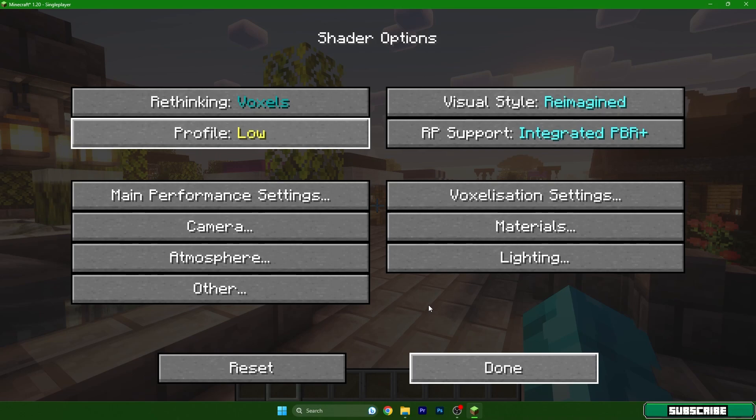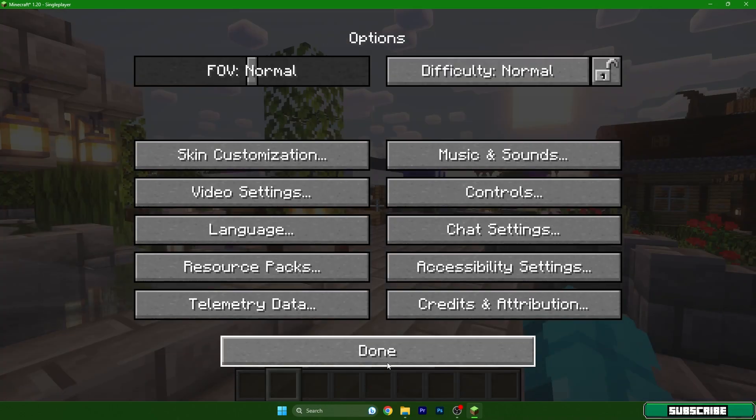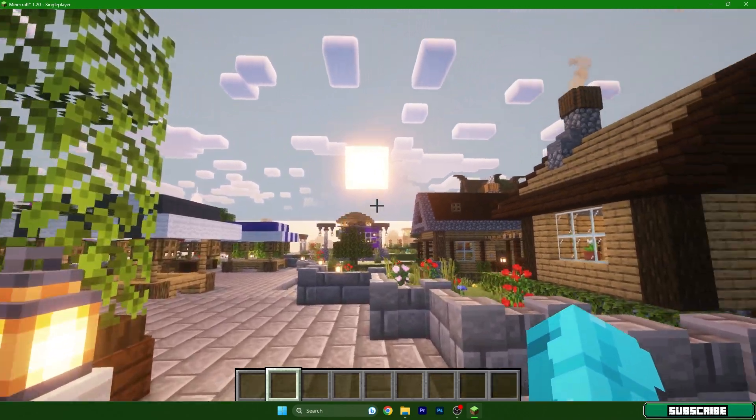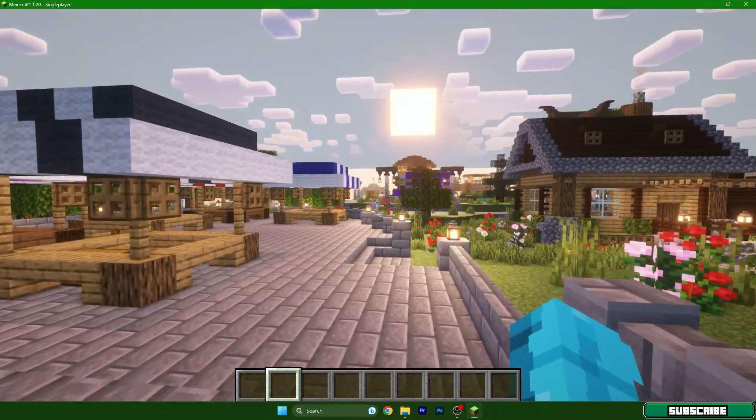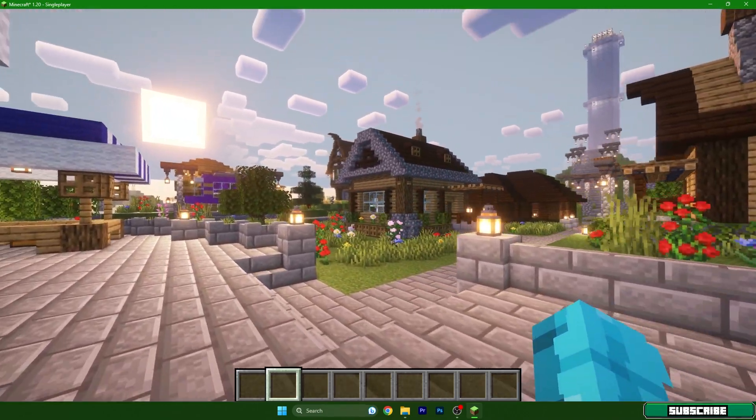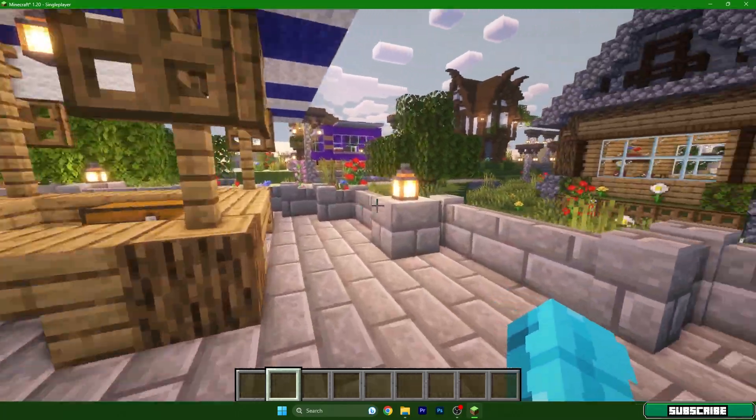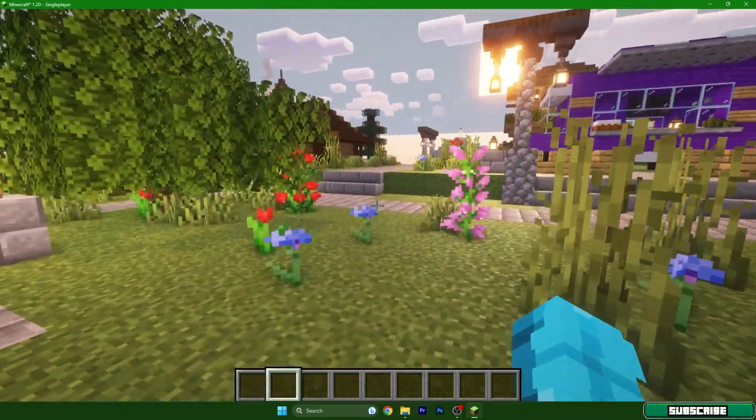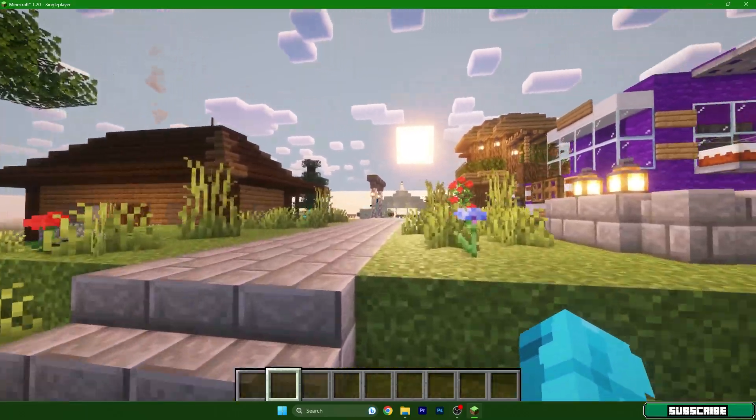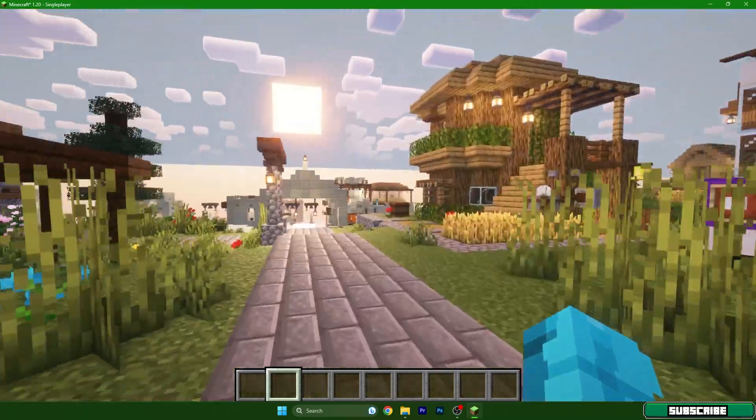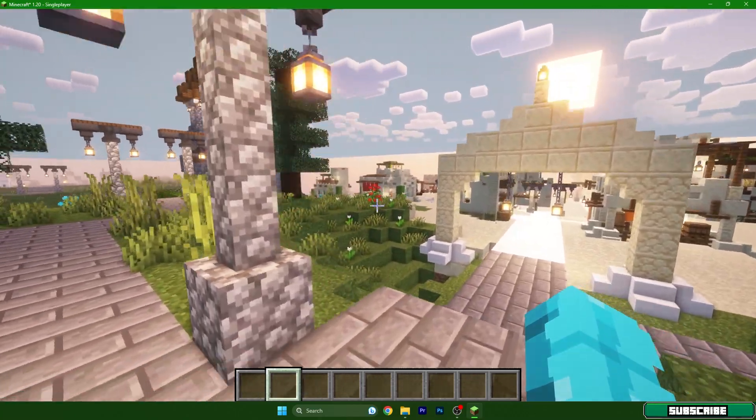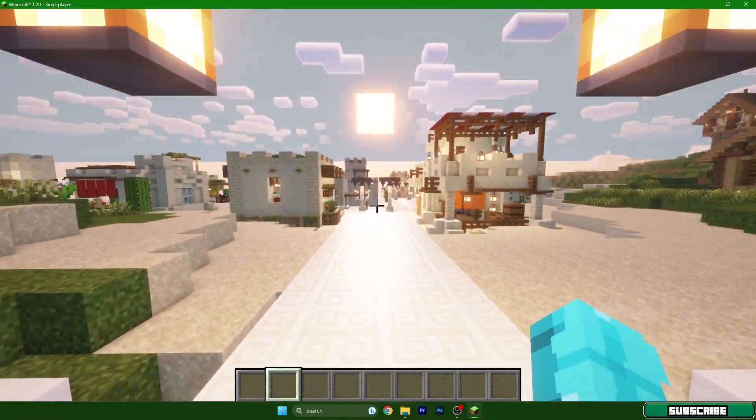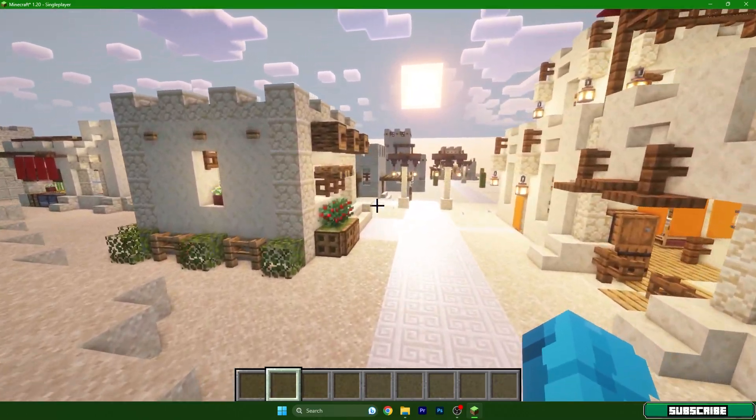That should give you an additional FPS boost and you shouldn't have any lags in Minecraft while using shaders. Yes, it all depends on the PC, but like I said, these are the best settings. As you can see I have the shaders, no lags, it's working pretty good, and I believe you don't have any issues as well.